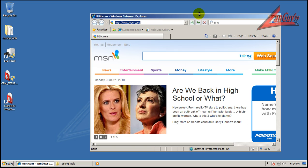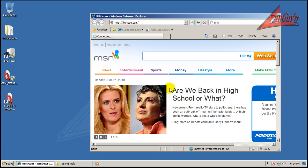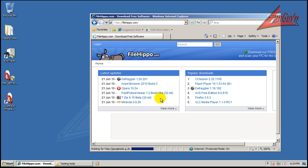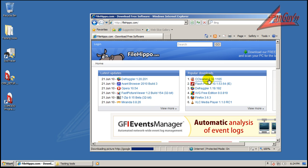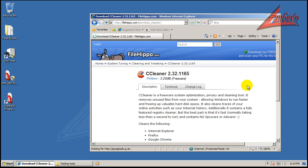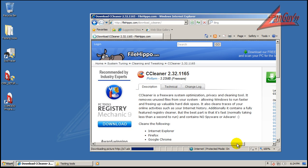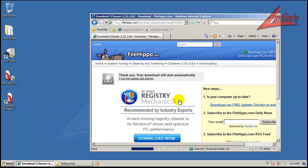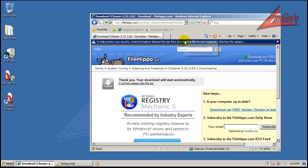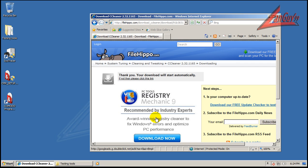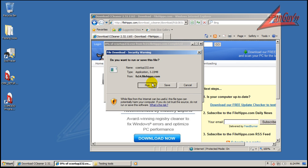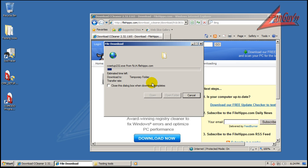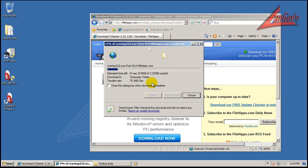So let's go to FileHippo, and there's CCleaner. So we're going to download the newest version, and we're going to install it.